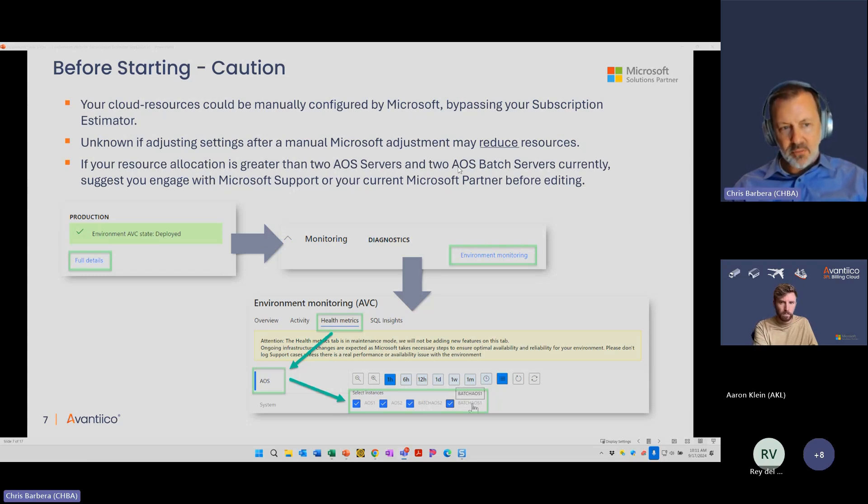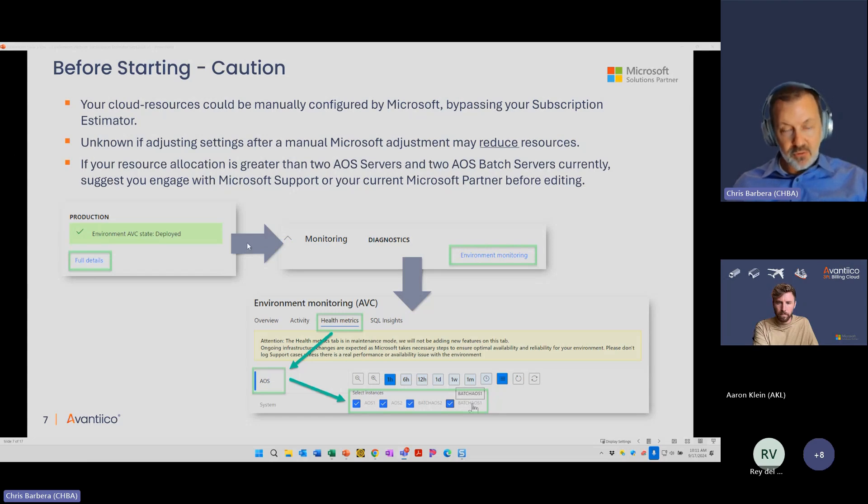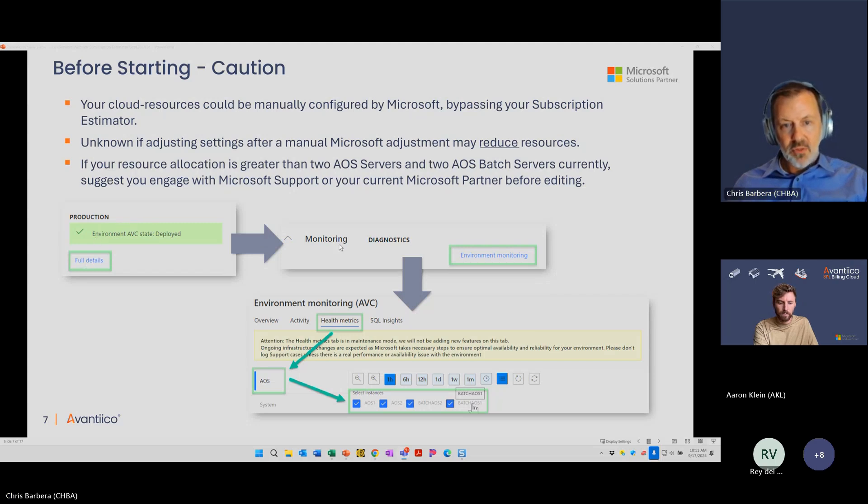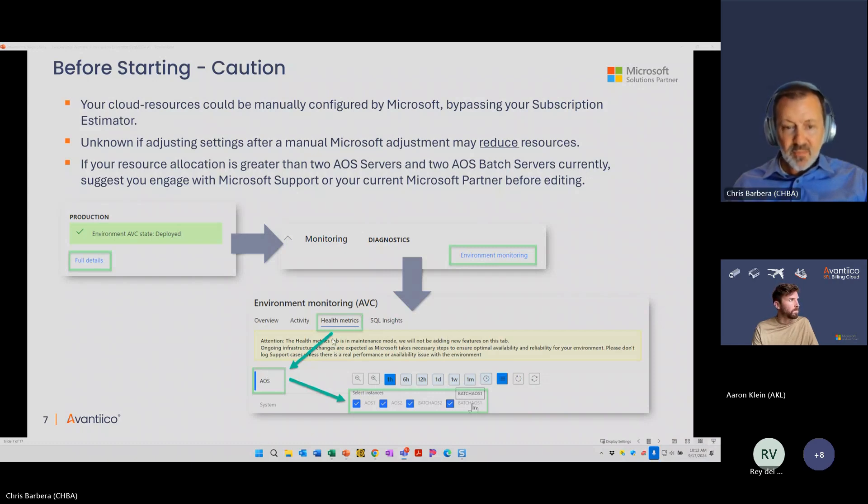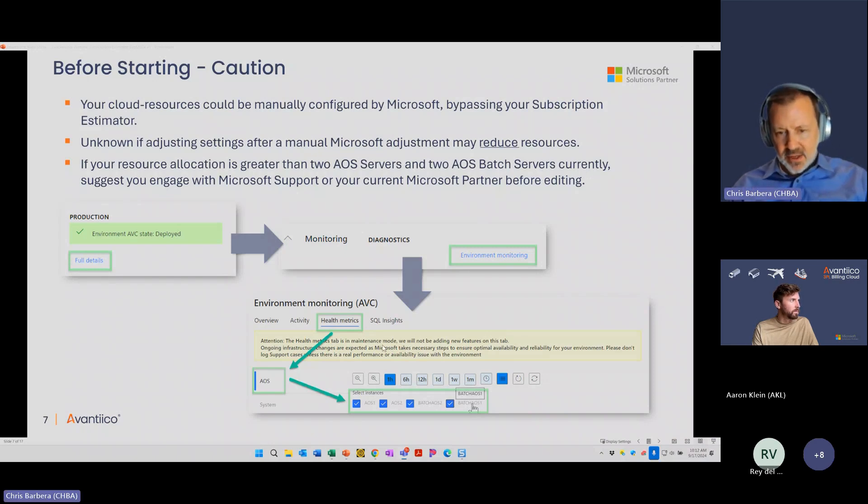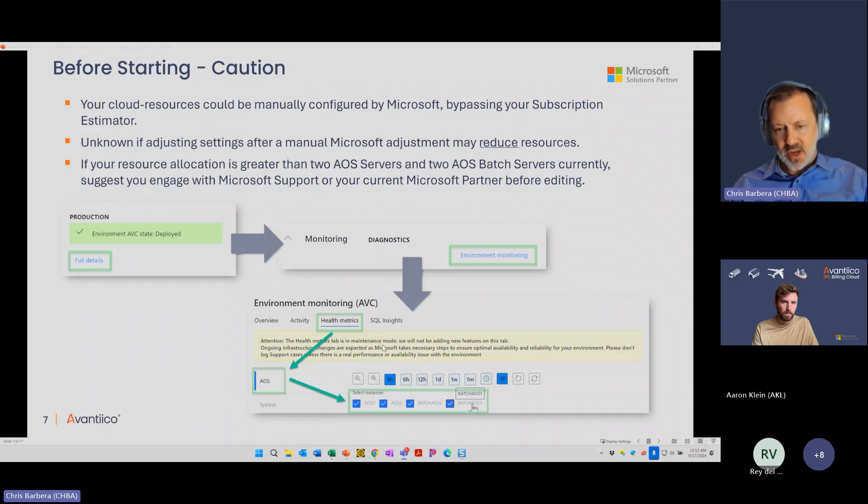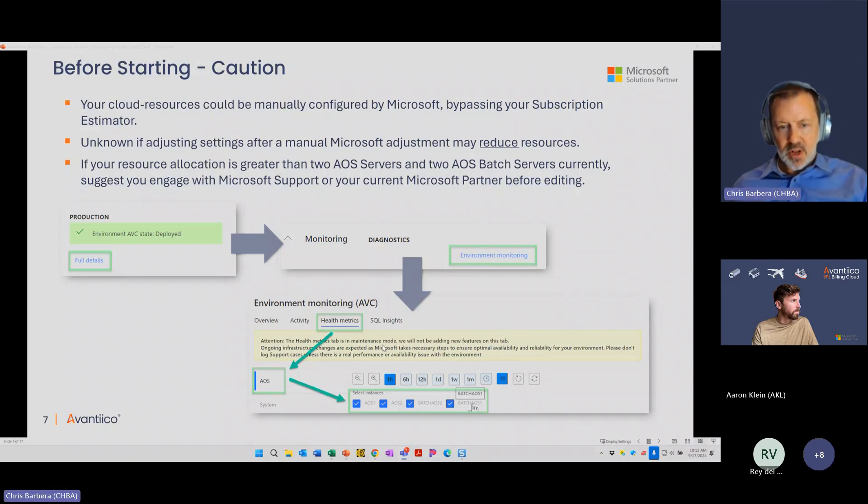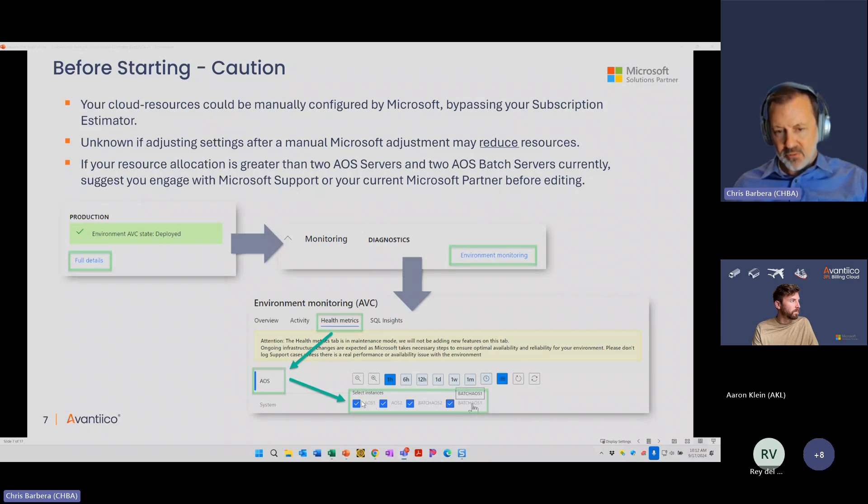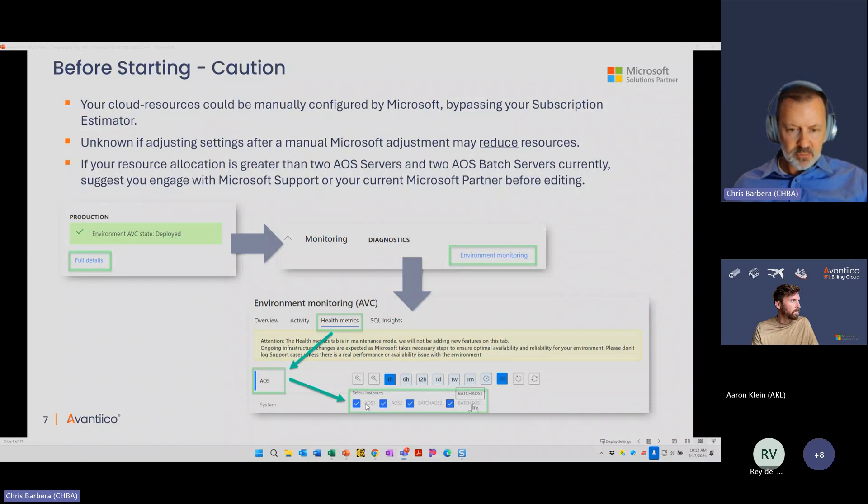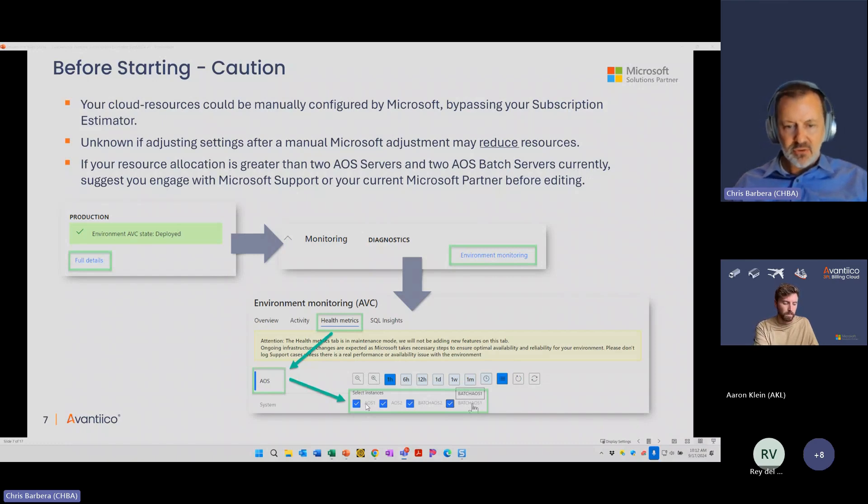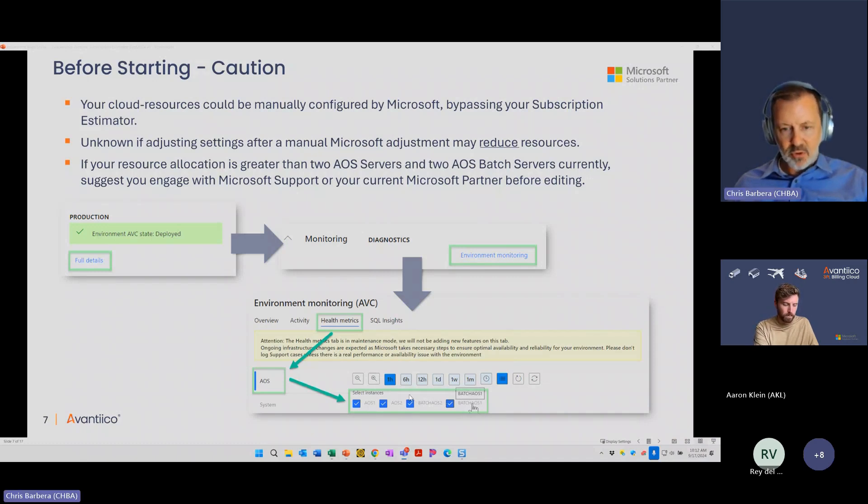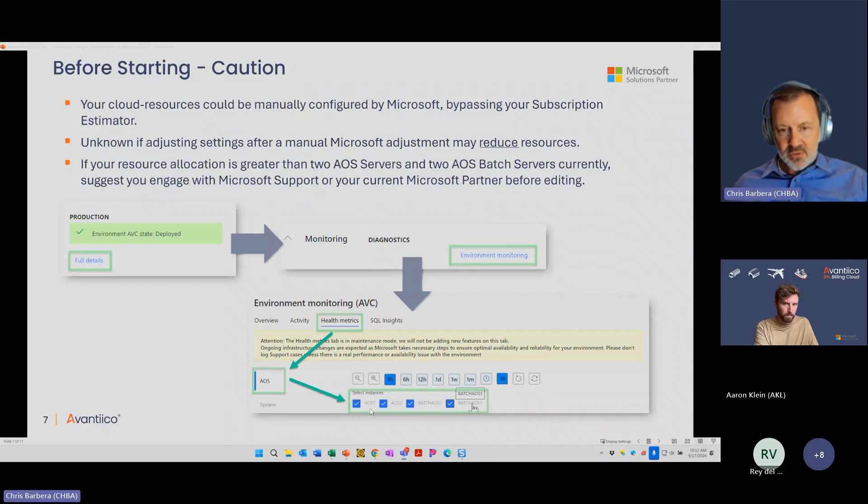So how can you do that? If you go into Microsoft Lifecycle Services, you'll see on the first screen on the right, your production environment. You can click full details, bring up a page, scroll to the bottom, select environment monitoring. It'll bring up this environment monitoring page. Many of the analytics on this page have been deprecated, but there is one useful piece for us here. You go to health metrics and then you go to AOS. This will show what servers have been allocated by Microsoft into your production environment.